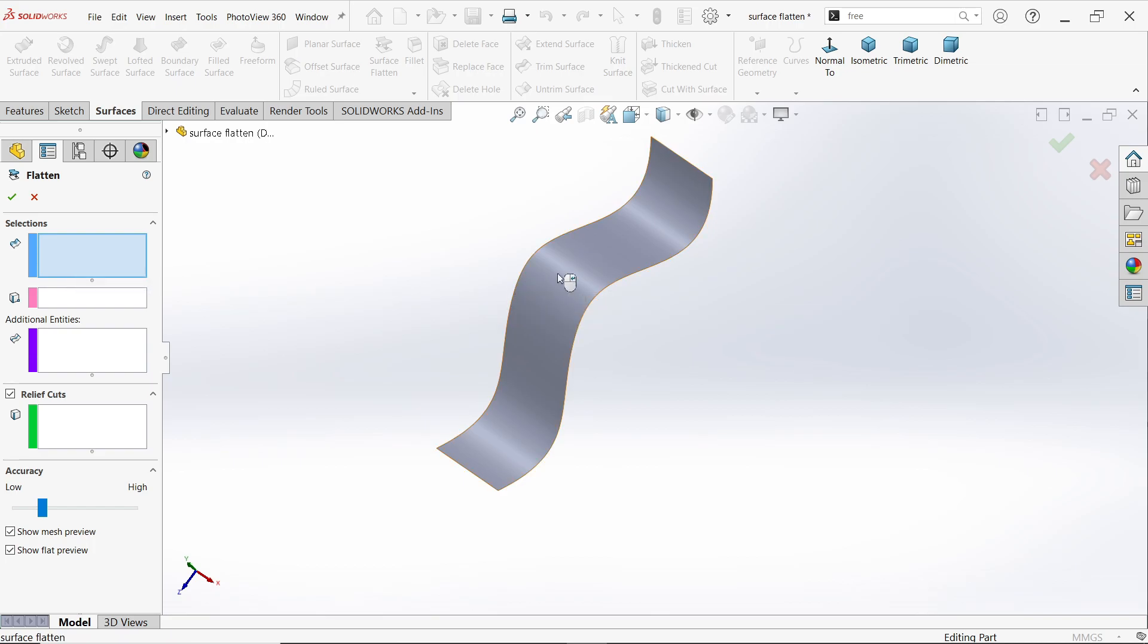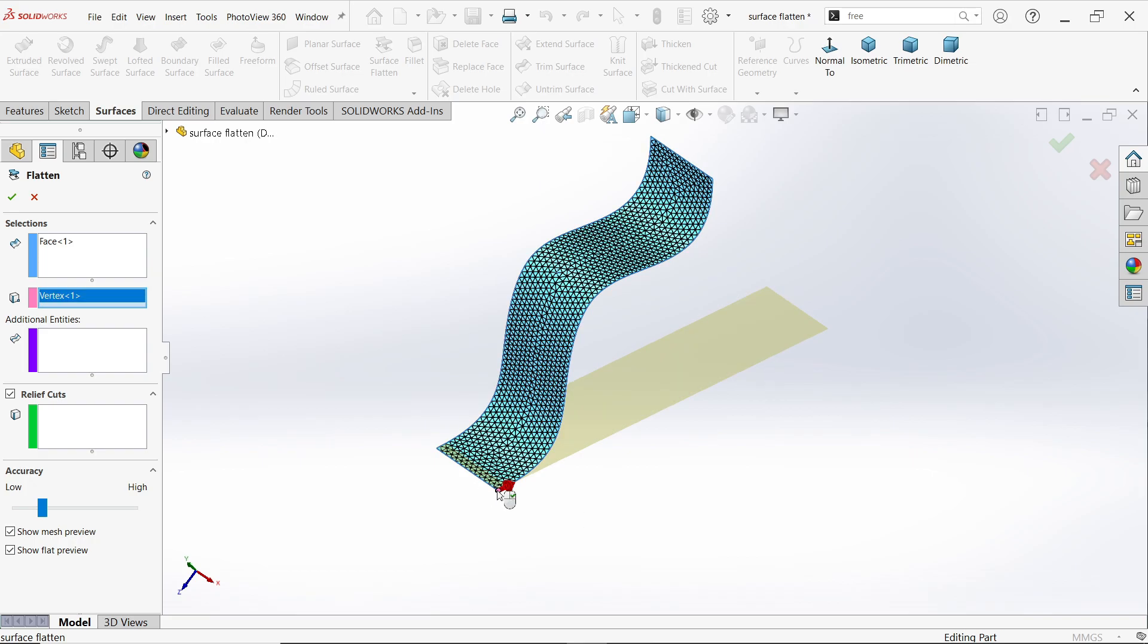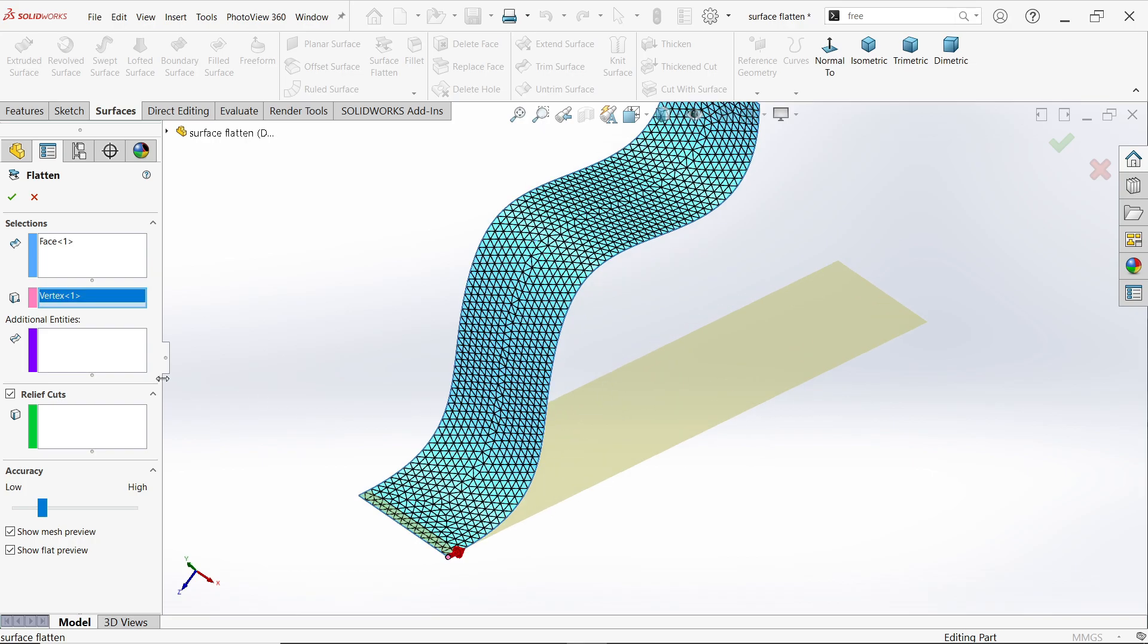Additionally, you have to define a vertex on any line from which you want to flatten, or any point on the line. In some cases, line also works, so I am going to select this one. Now you will see a flat view. Additional entity I will do later.